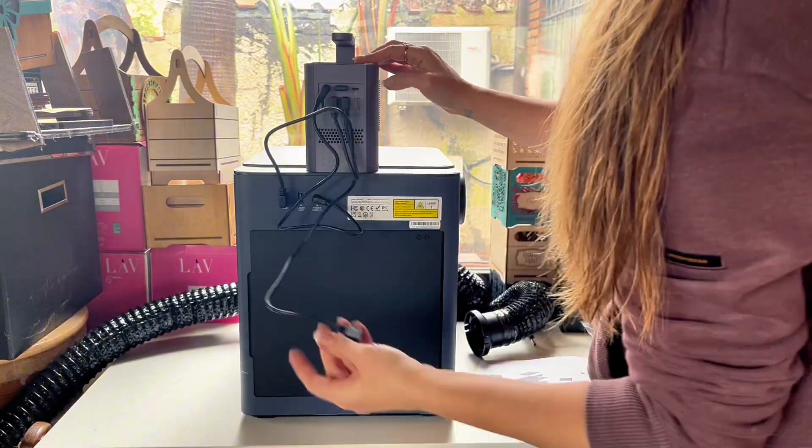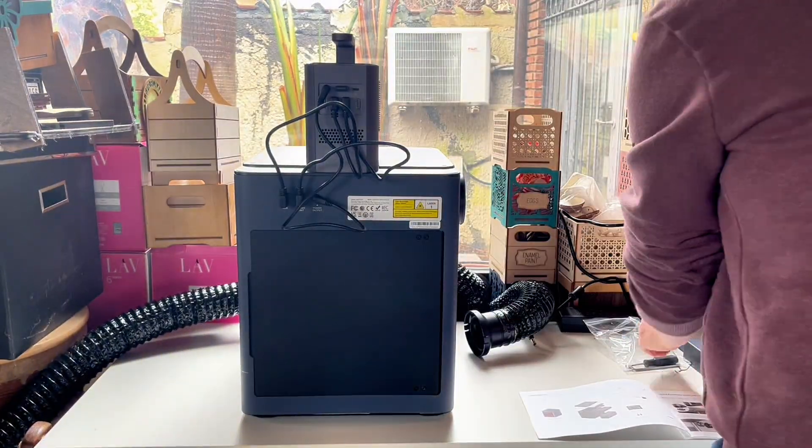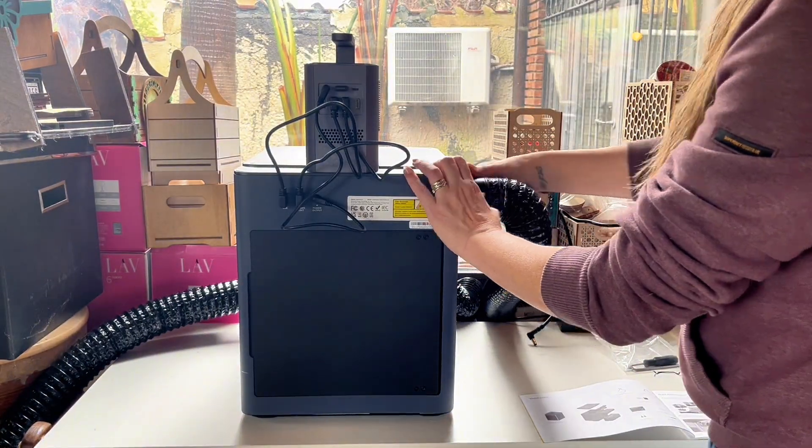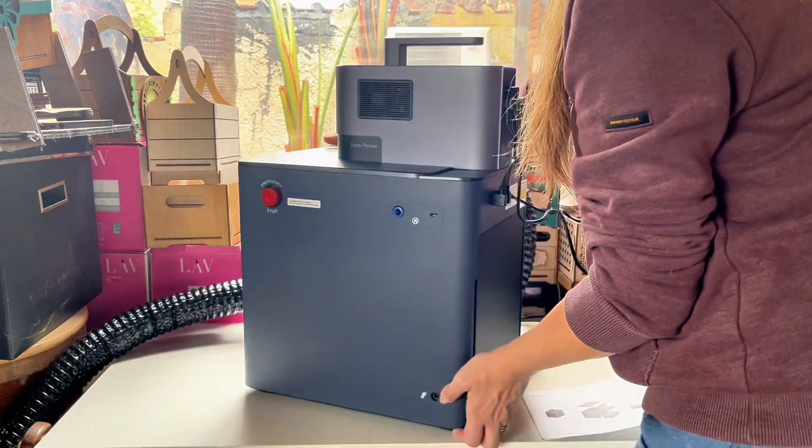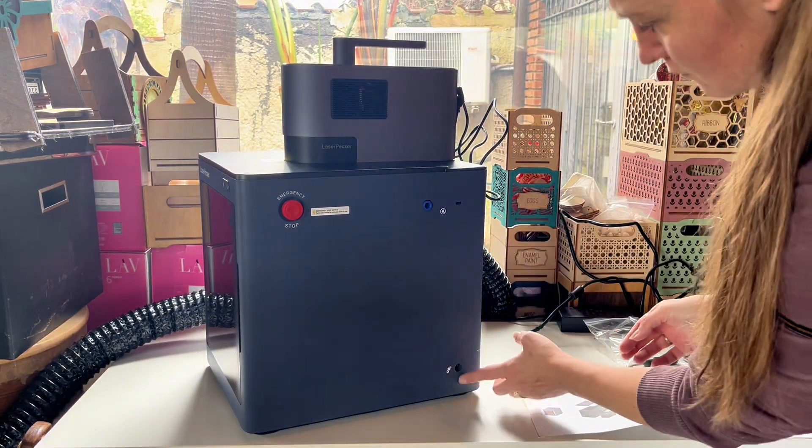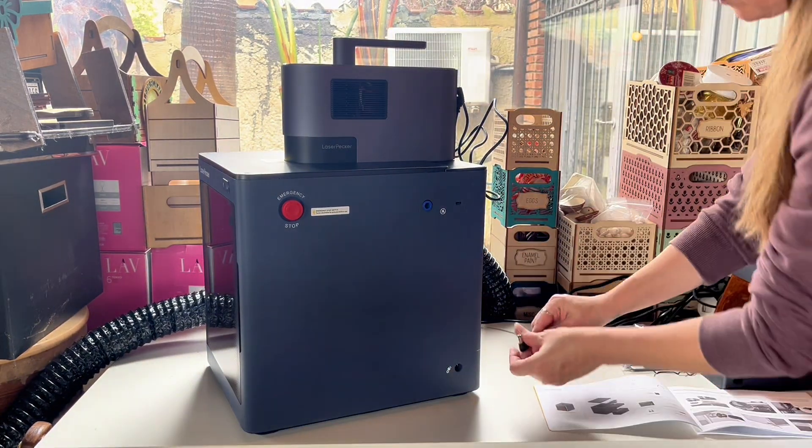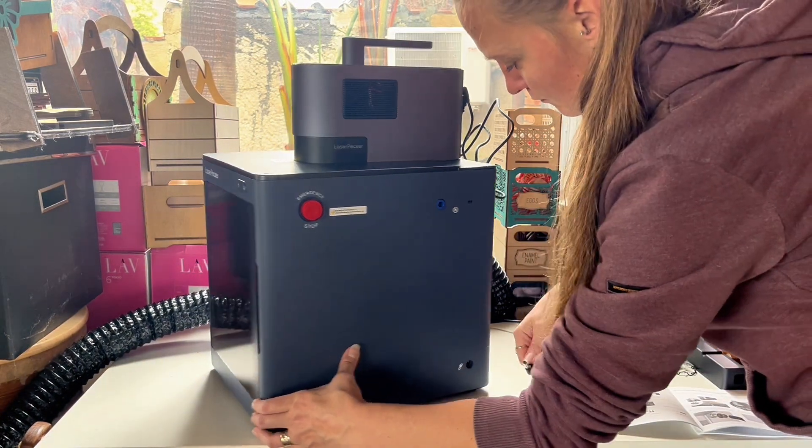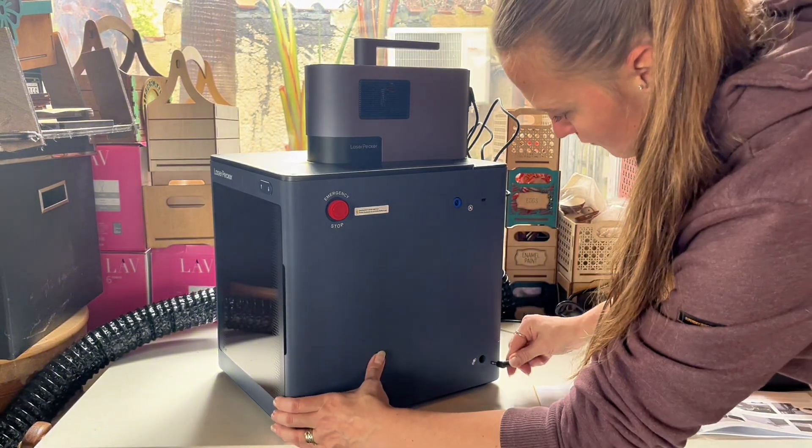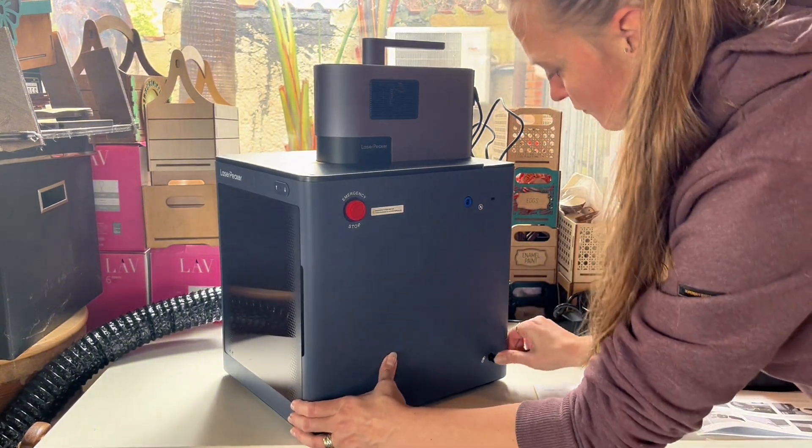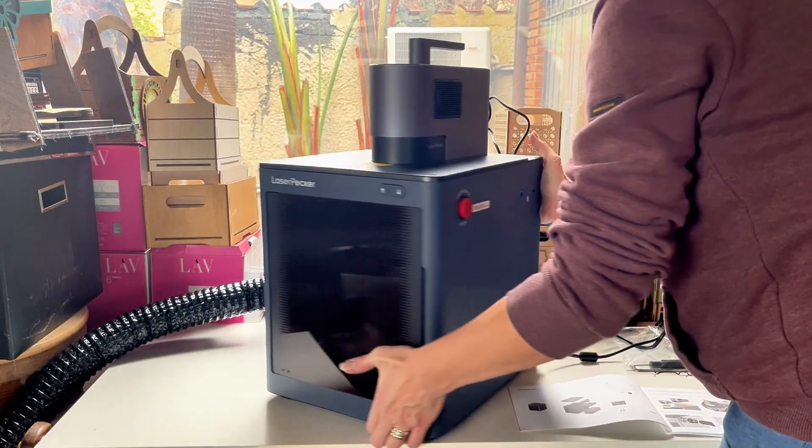This step is really easy as well. The air hose snaps onto one side of the laser. On the other side you have the inlet for the power supply. Once that's connected you are actually ready to power or fire up your laser.